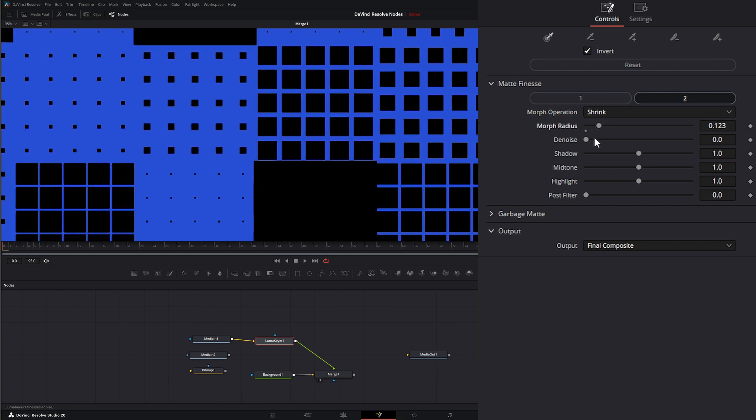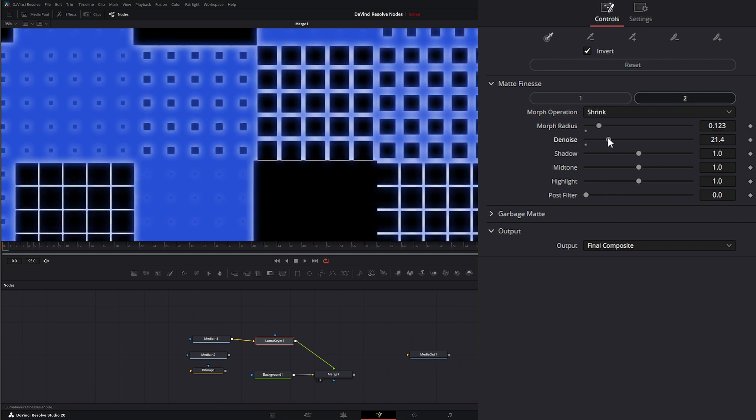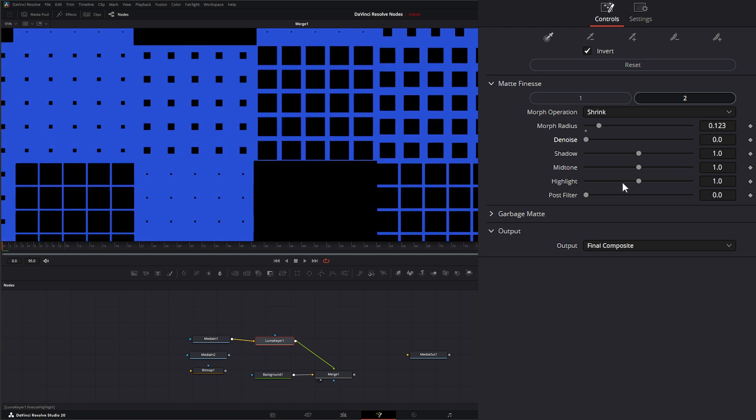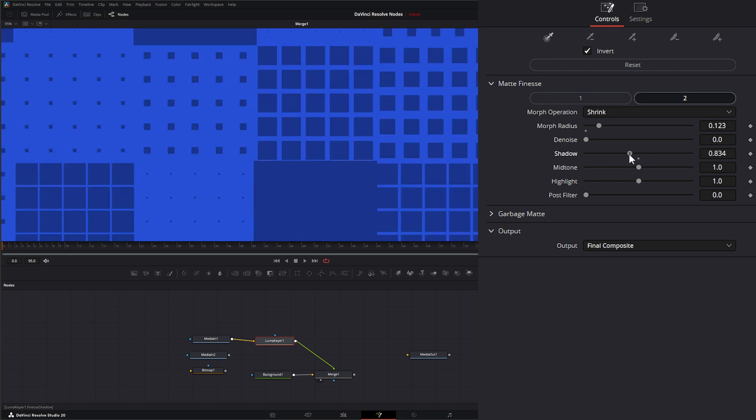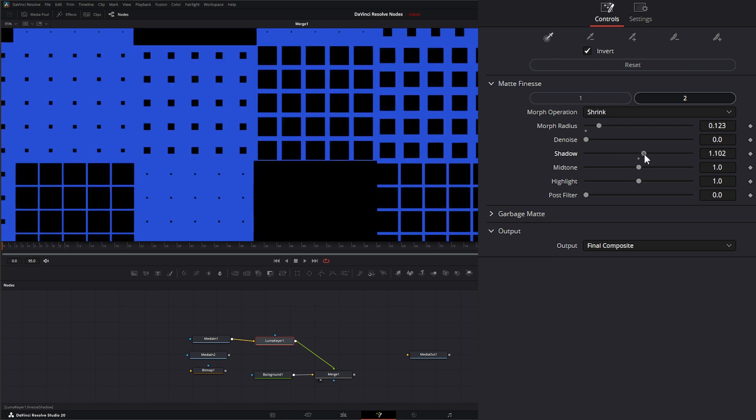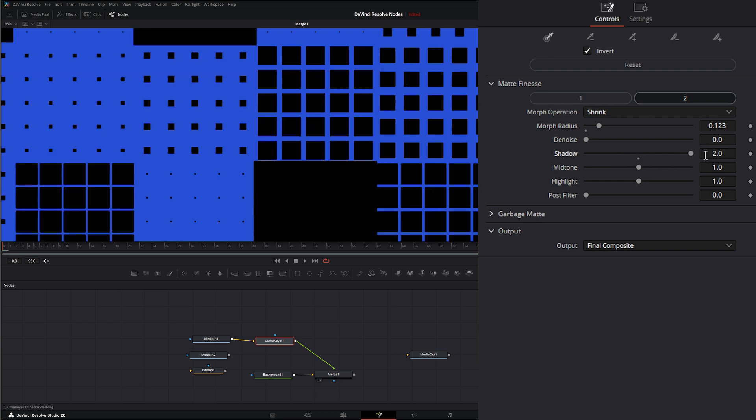So let's go ahead and shrink that way to get rid of some of that white. Down here we have denoise, which is going to add a pre-denoise to some of your footage. Our shadows, we can increase the shadow levels of our original footage. So if I decrease it, you can see it's knocking it down. If I slam it, it's increasing.